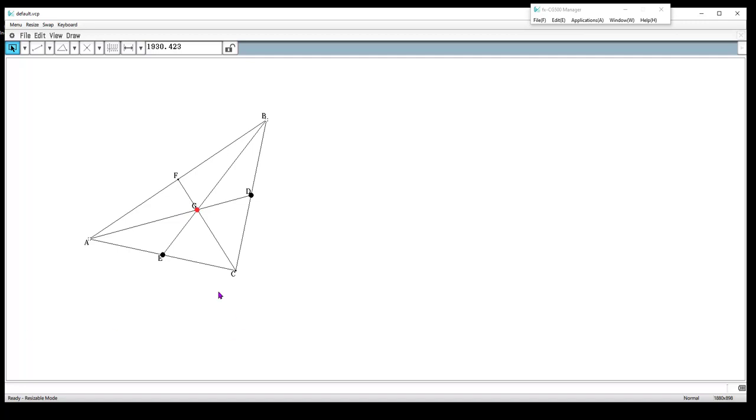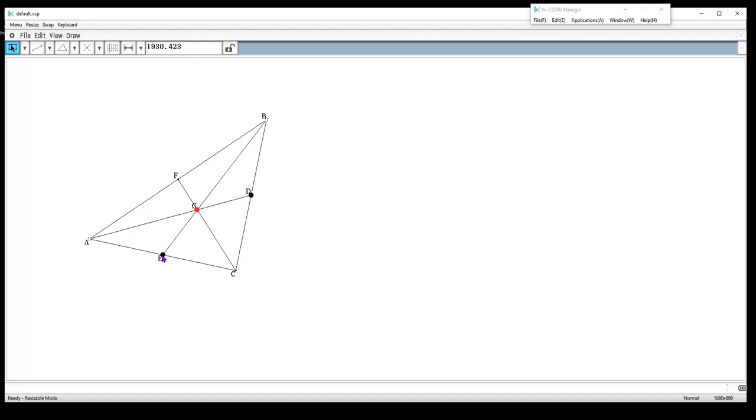They could then maybe measure if the distance is the same, and there is an interesting connection. They're going to collect measures, but basically what they should find out is that the distance from the centroid to the midpoint is half the distance of the centroid to the vertex. And that's true for each median that we have. That's something you want them to discover.